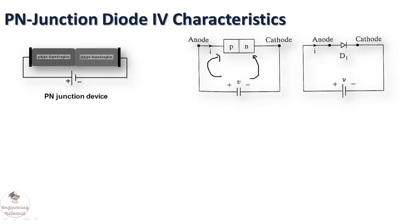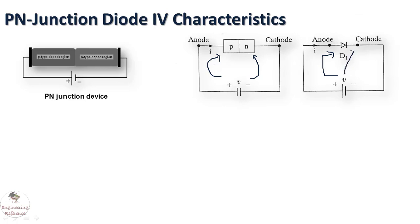If the positive terminal is connected to anode it becomes forward biased, or else if the positive terminal of the voltage supply is connected to the cathode terminal of the diode, making it reverse biased condition.